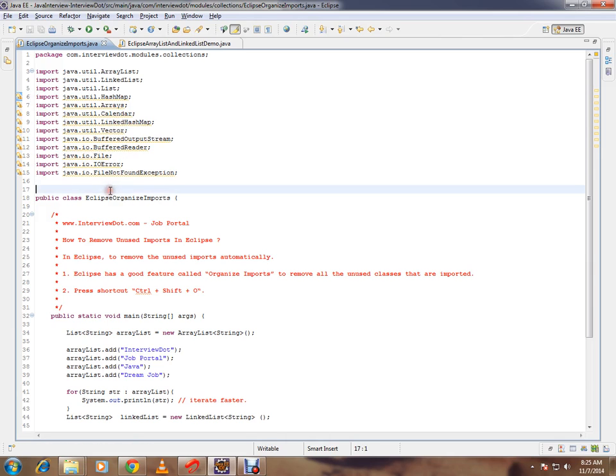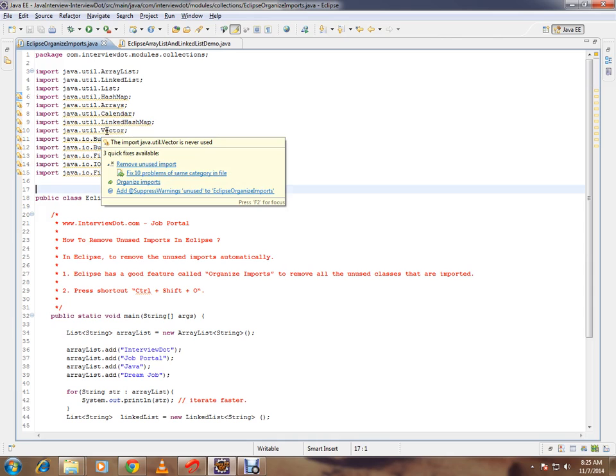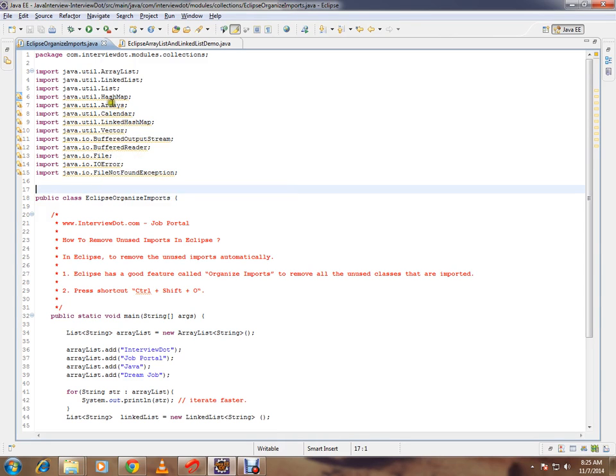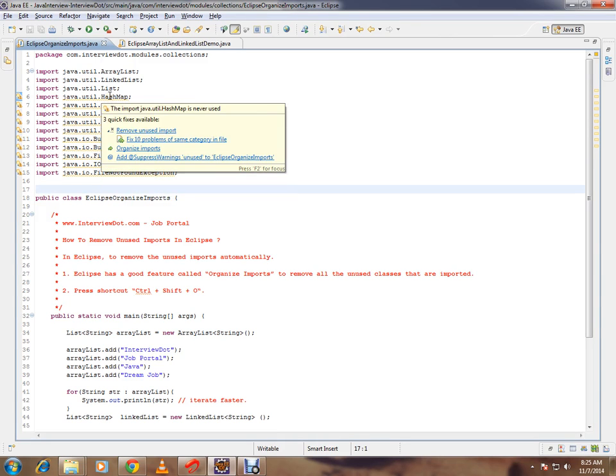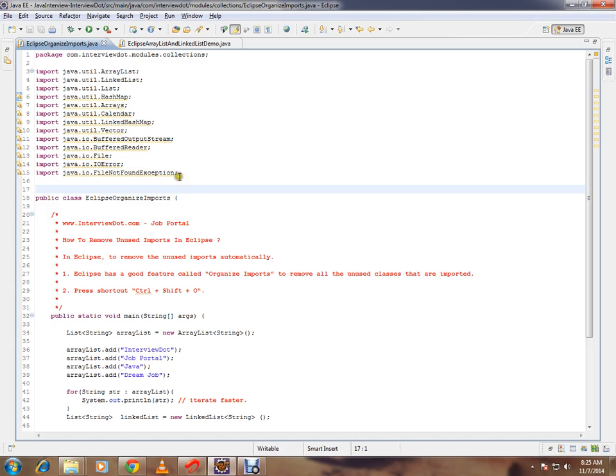You might be facing such a scenario - you don't want these classes but they will be staying there in the class and the compiler will be giving a warning. It says it is never used, so these are the imports I want to remove.